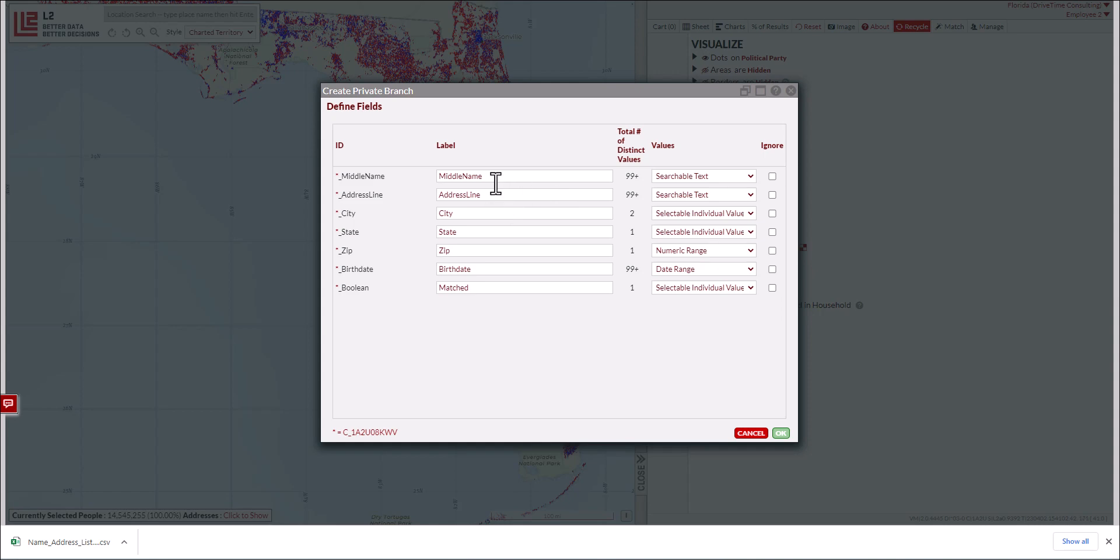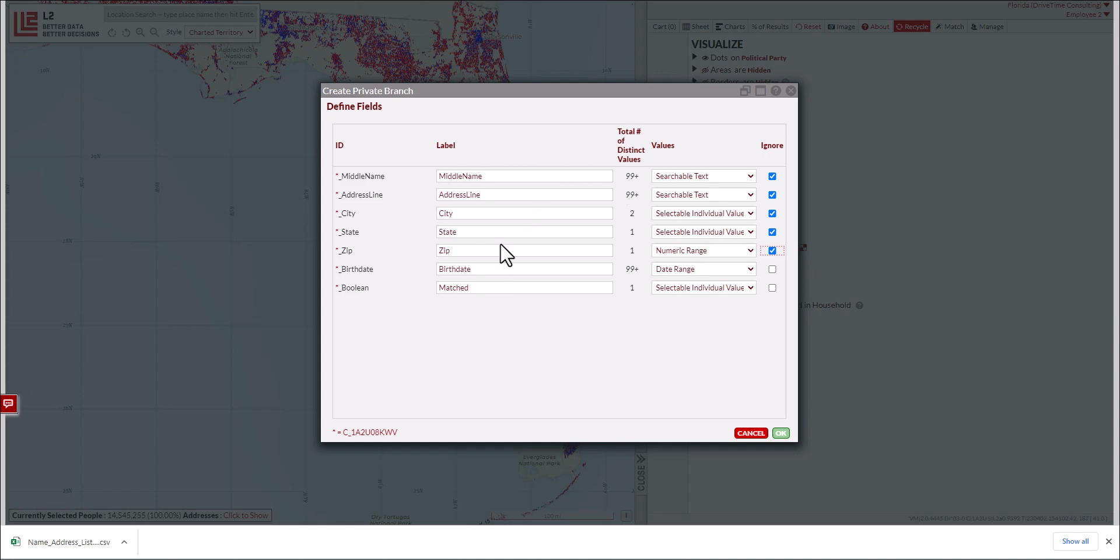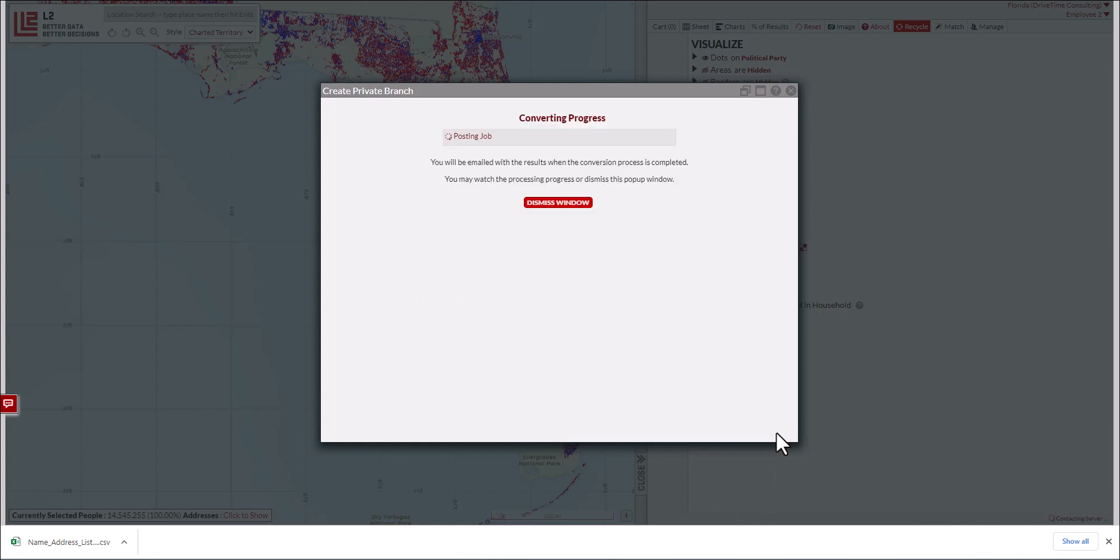There are some redundant fields here. I don't need to include middle name, address, city, state, or zip. I will keep birth date and the boolean—the matched field—which shows whether a record matched or not. The rest of this data is already available within the platform, so I'm going to ignore those fields. This also offers the option to load data with additional fields layered on top, so if you had response codes, you could include those. In this case, we're simply looking for match or not matched. I'm going to click OK, and it will go through the conversion process.